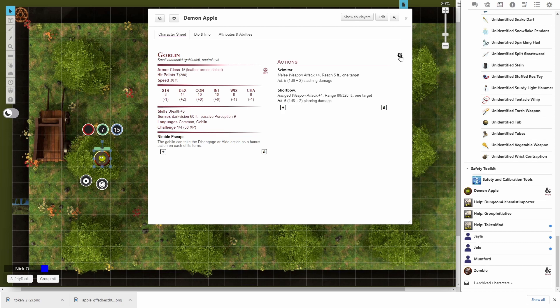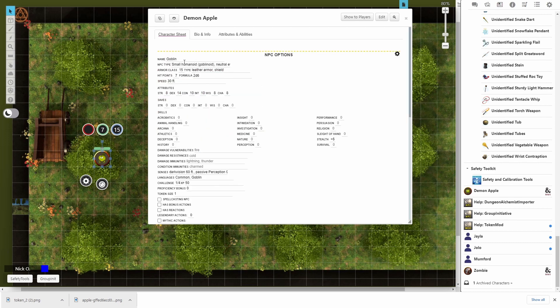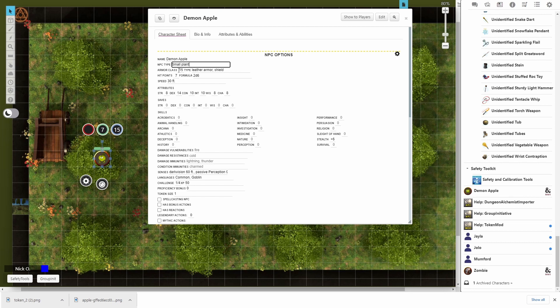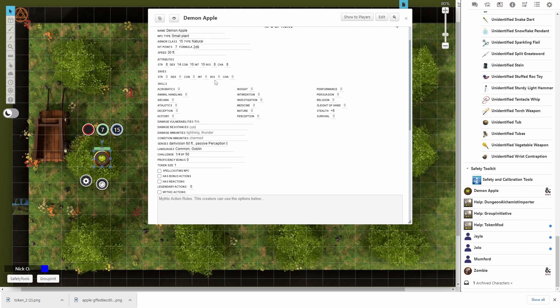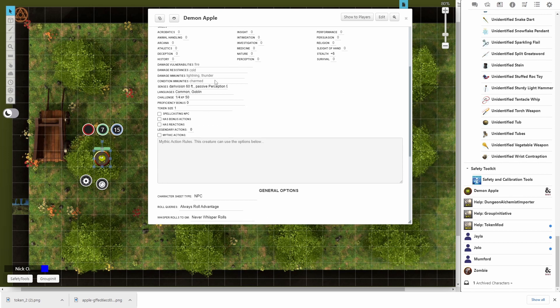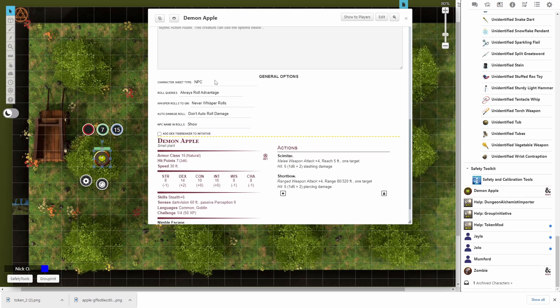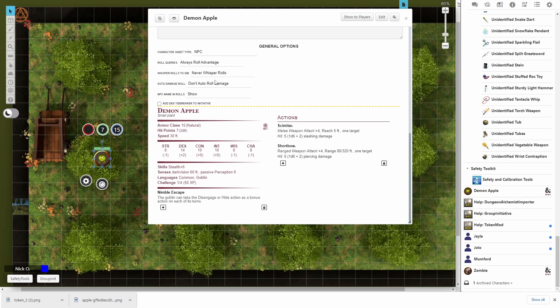So let's make some more changes. I'm going to click on the cog here. We'll change the name. Again, it's going to be demon apple. We're going to change the NPC type to small plant. And the armor class can still be 15. It's just not going to be leather armor anymore. We're just going to say this is natural. I'm going to leave everything else the same up here. The hit points, the hit point formula, the speed, all the stats. All that's just fine. But I am going to make some changes to the actions.